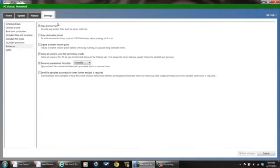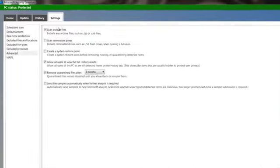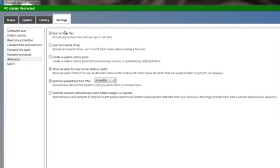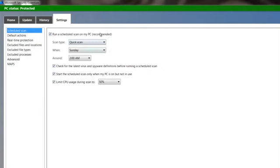And this tab here is probably one of the more interesting ones. This is the settings tab that you will use to configure it. And starting from the top, you can set your scan schedule when you want to have your system scanned.